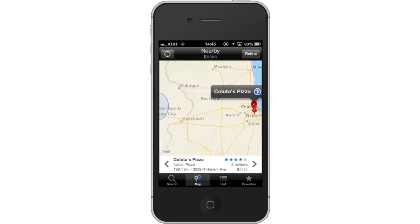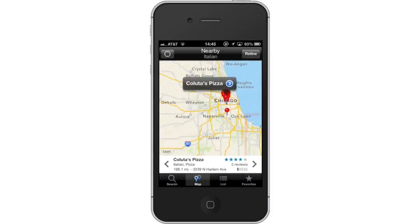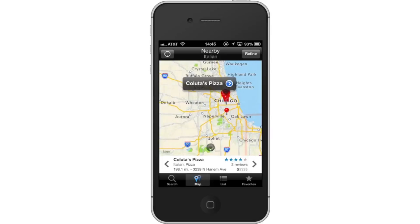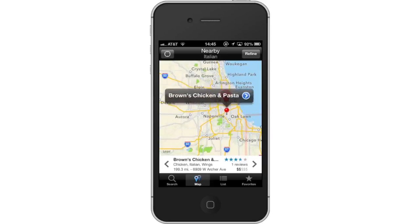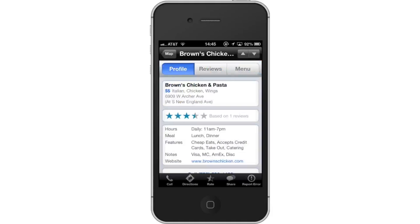Then choose a restaurant. A series of red pins will appear on the map, showing their approximate geographical location. Tap one of the red pin icons. A pop-up screen will then appear letting you know which one you've chosen. Then tap the arrow icon — the blue arrow icon is located to the far right of the name of the restaurant.